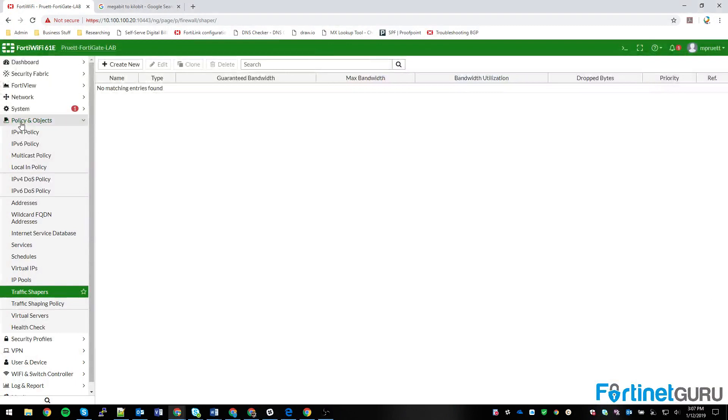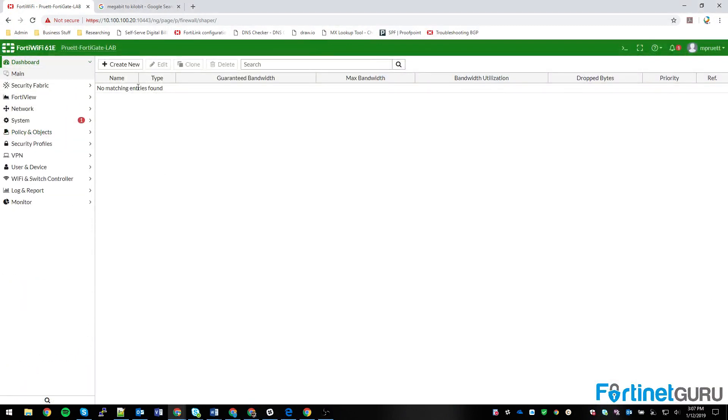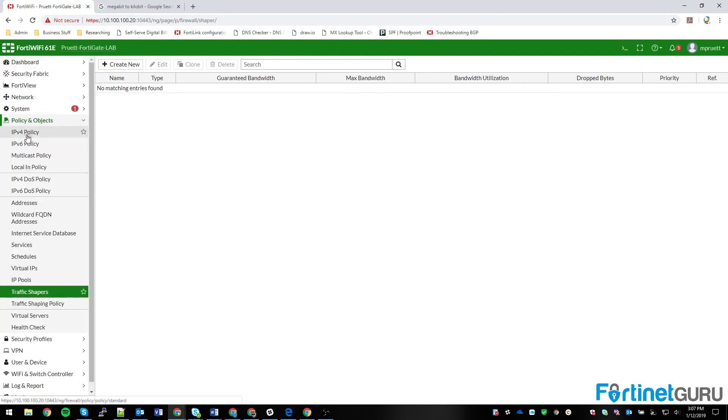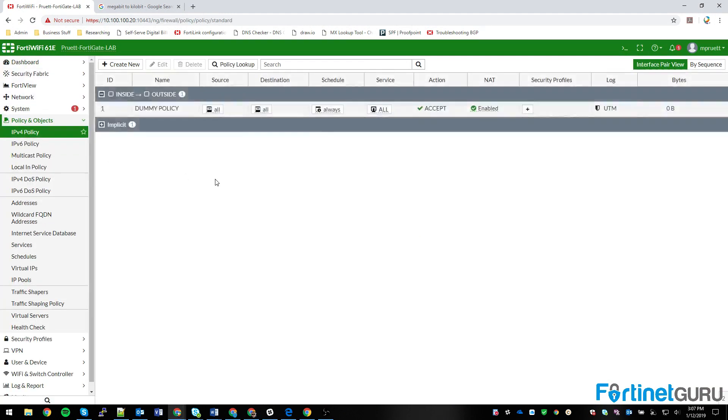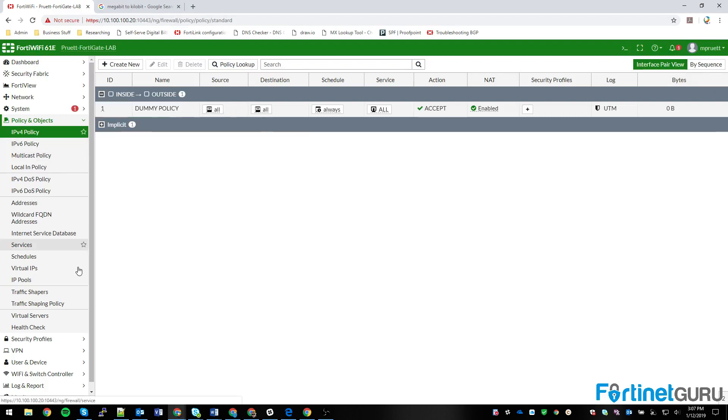So let me switch on over here. As you can see, FortiWiFi 61E, under Policies and Objects, this has a very basic policy. It's just a dummy policy that says all, all, allow, all. This is what you would use out of the box if you were really paranoid about breaking things.